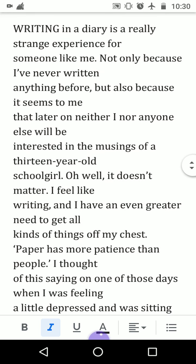Anne writes: 'Not only because I have never written before, but also because it seems to me that later on neither I nor anyone else will be interested in the musings of a 13-year-old schoolgirl.' In the novel you learn that Anne's aim was to become a writer, and in order to hone her skill she started writing. Her aim was to become a famous writer and enhance her writing skill by keeping a personal diary — she wanted to be an editor and initially wanted to write novels.